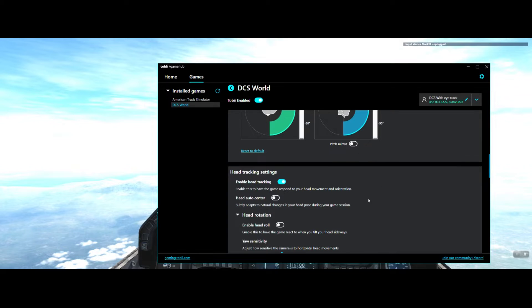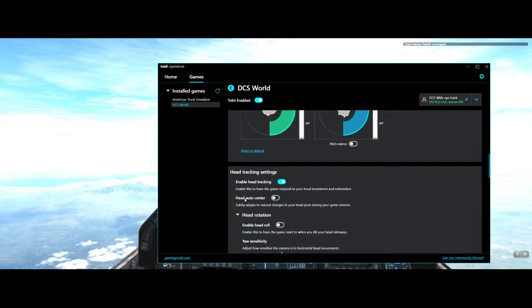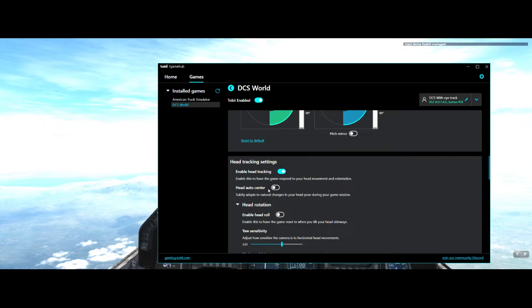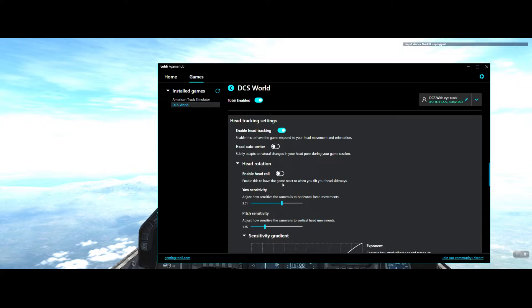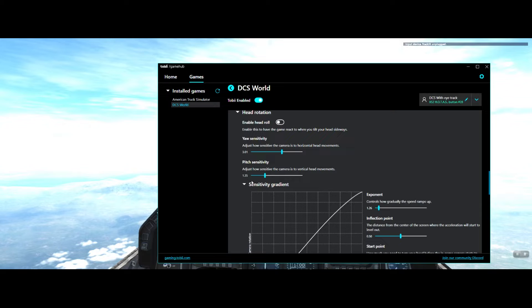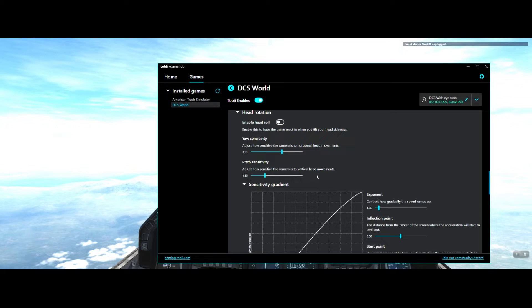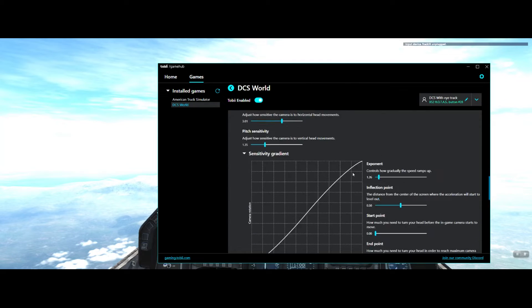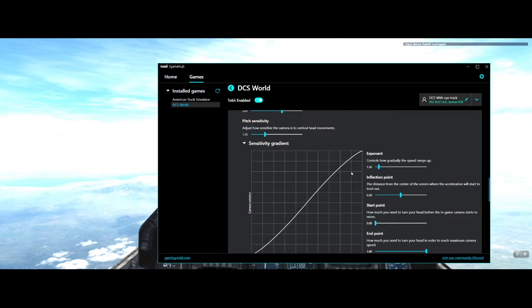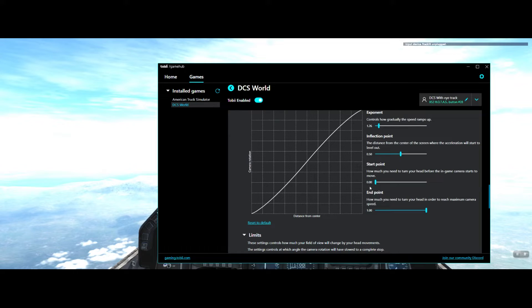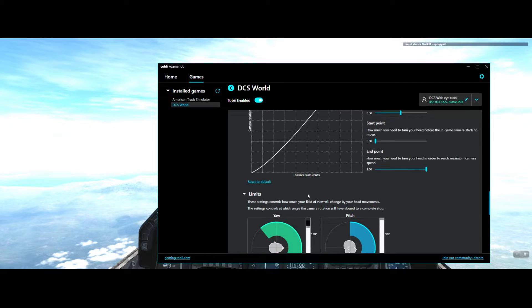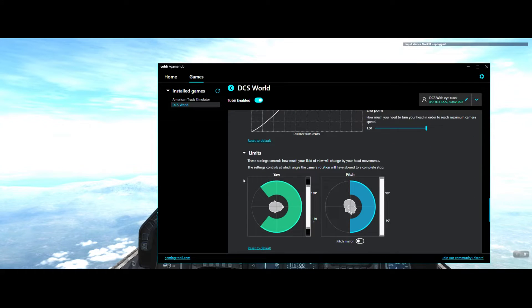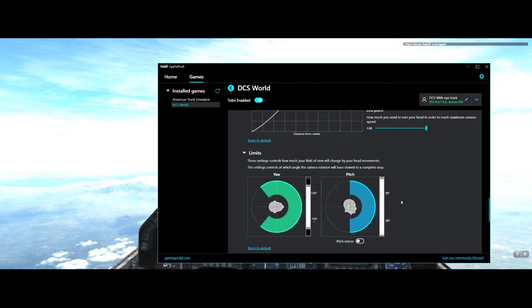Head track settings: enable head tracking, disable head autocentre, disable head rotation. Both of those need to be off and the head tracking must be on. Your sensitivity is 3.01, pitch sensitivity is 1.35. Then we go to the graph for the head tracking stuff: exponent is 1.26, inflection 0.50, start point 0.00, and end point 1. Limits, I've pulled my limits back to 130, and pitch at 90 and 90.